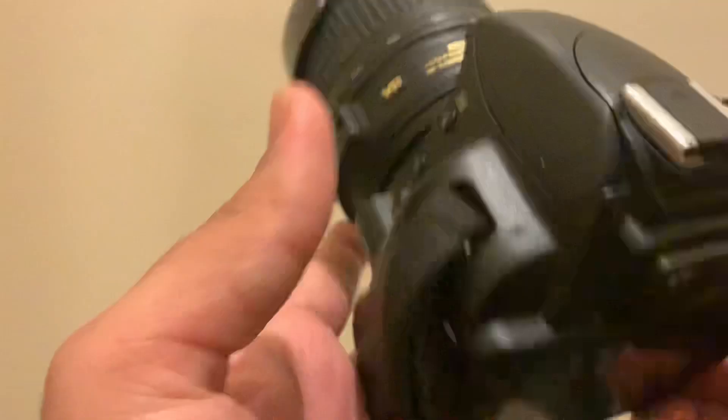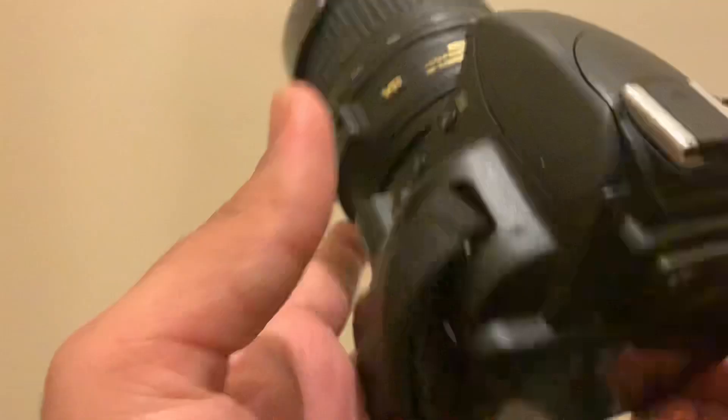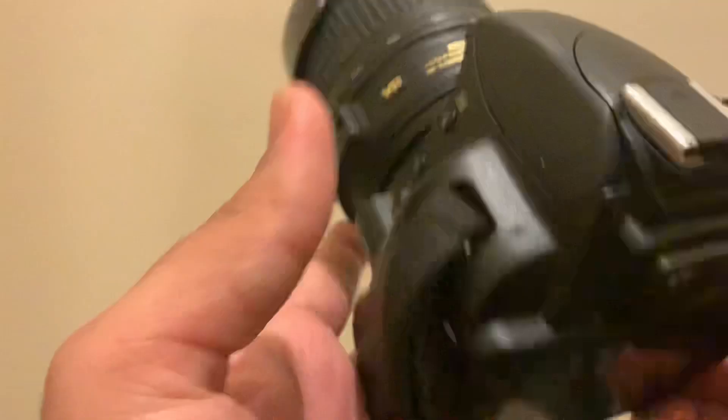So that's how you set the delay setting or the timer setting on your Nikon D3100 camera, guys.